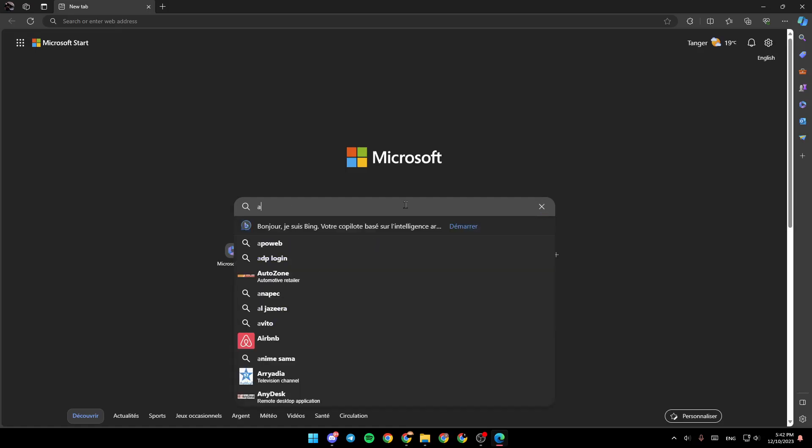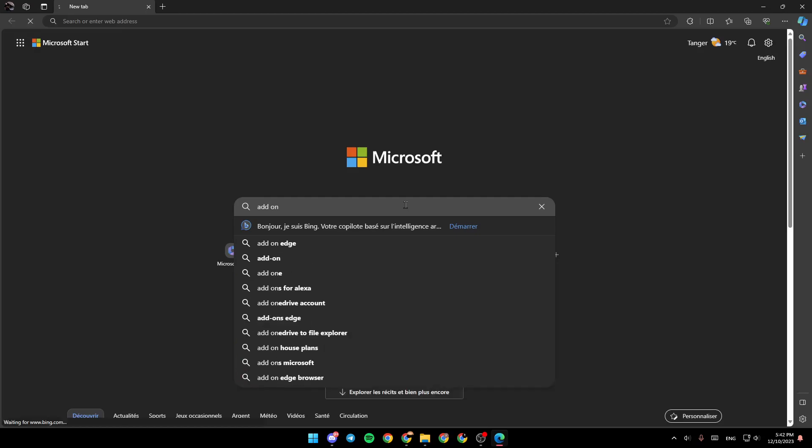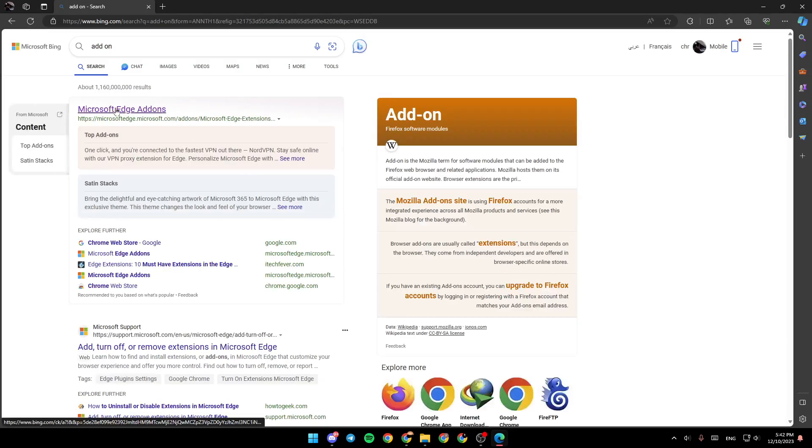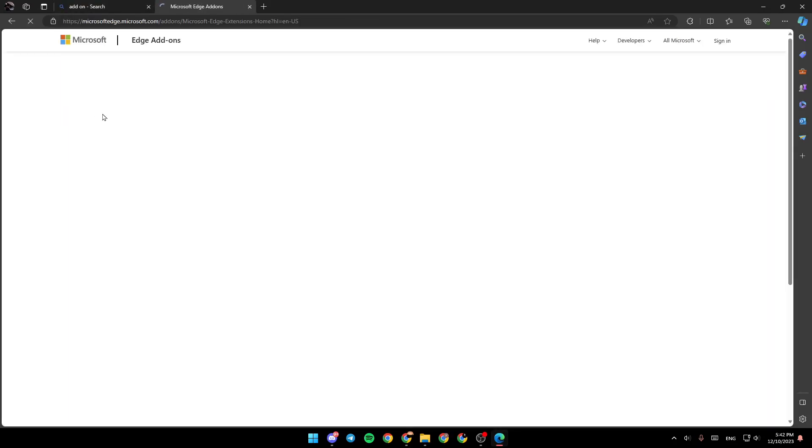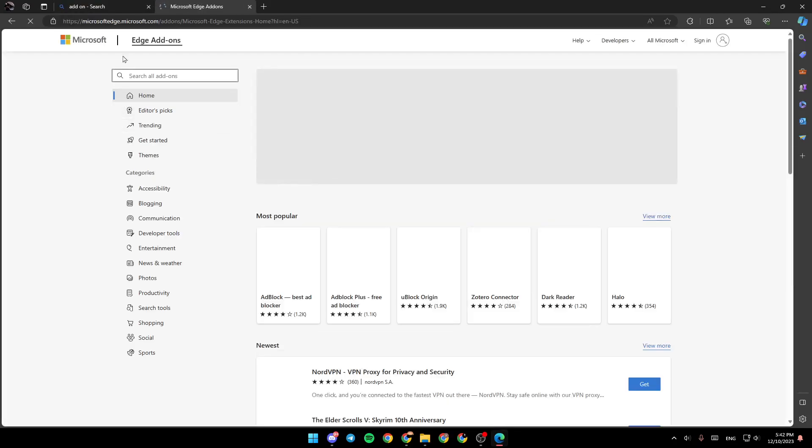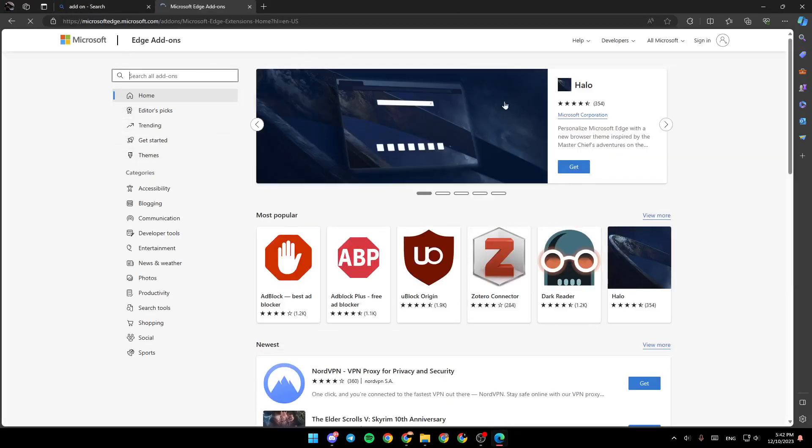you can type add-on. Once you do that, right here, you're going to find Microsoft Edge add-ons. Go ahead and click on it and then you're going to be taken right here to this page.